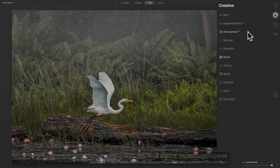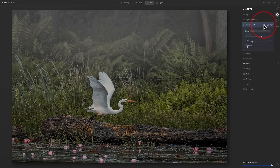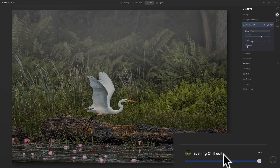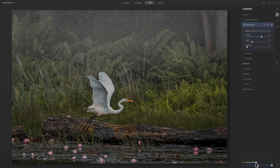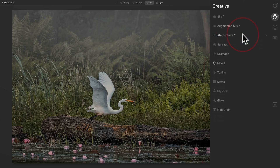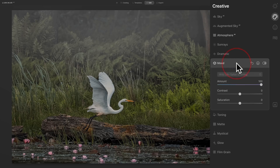Jumping over to the creative panel: sky AI hasn't changed, augmented sky AI hasn't changed. Atmosphere AI is new, and I'll give you a better example with a different image in a moment. Luminar AI examines a scene, knows the elements in it, and also develops a depth map — it knows what's in the foreground, midground, and background — and can more effectively add fog or mist to an image. Here I started with the template 'Evening Chill,' then went in and edited off that template. One of the things I did was atmosphere — there's the unprocessed image and there's my processed image — you can see I added that fog in the background with the atmosphere tool.